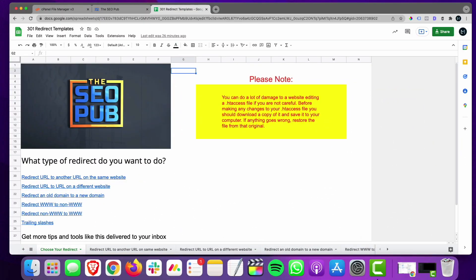Hey, this is Mike from the SEO Pub, and today I want to share with you a Google Sheet that I created which will output code for you for different types of 301 redirects. This works only for websites on Apache servers, so inside a cPanel. If you're on a Windows server or an Nginx server, there are different methods for doing redirects. The majority of websites out there are on Apache servers, so I'm just focusing on that.